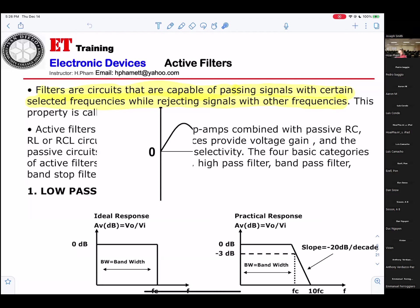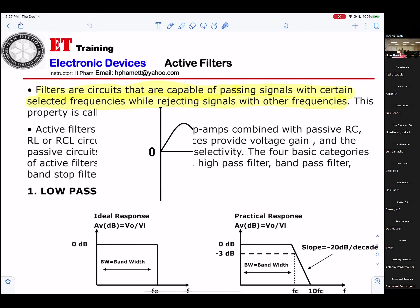If you check the log of 0.707, you get minus 3 dB. This is the ideal cutoff right here — they call it FC, which means cutoff frequency. That never actually happens in practice. This is the practical response — the real thing. AV stands for voltage gain. And this is 0 dB.